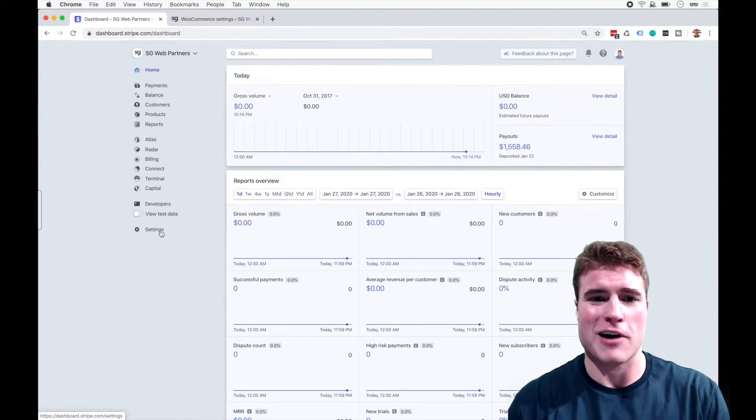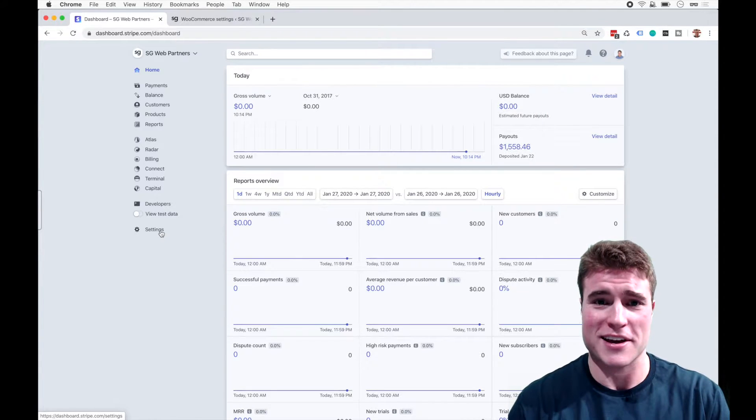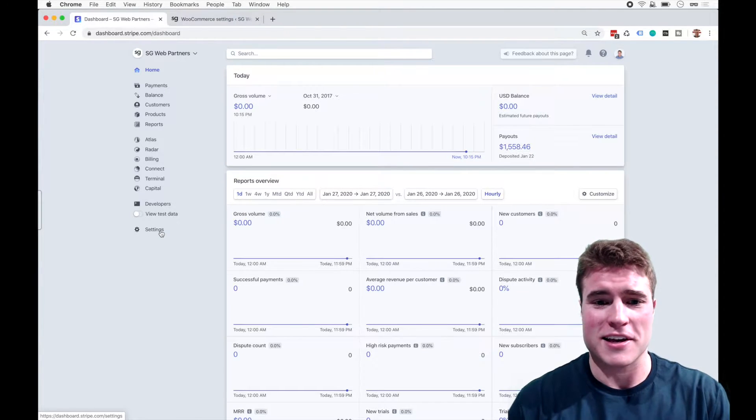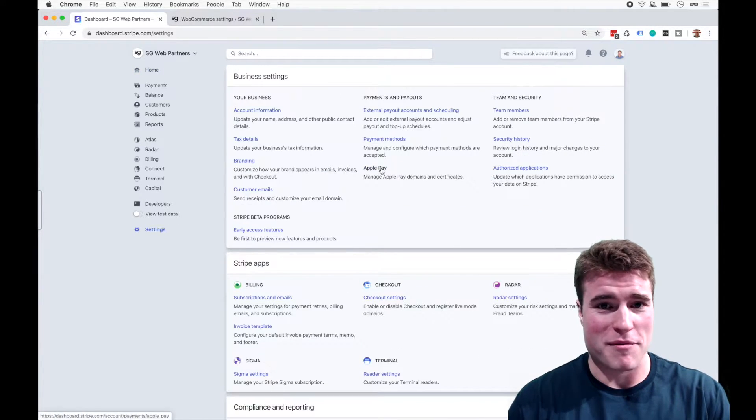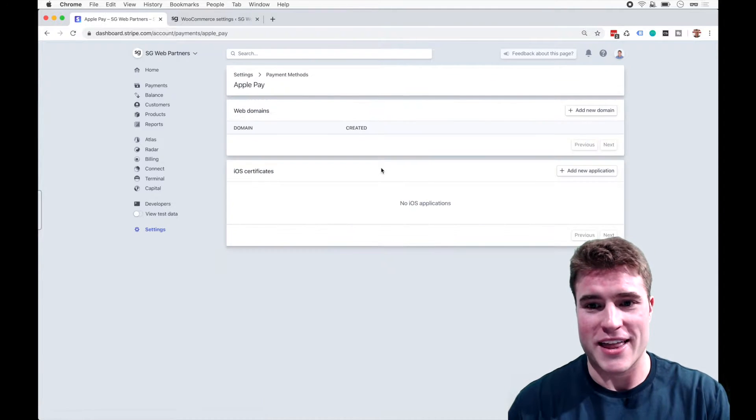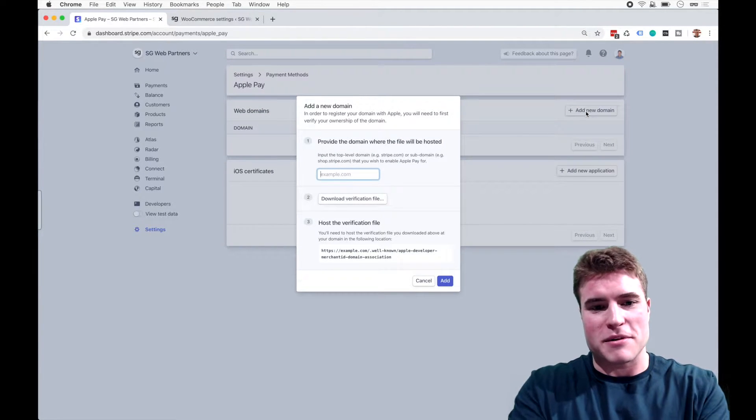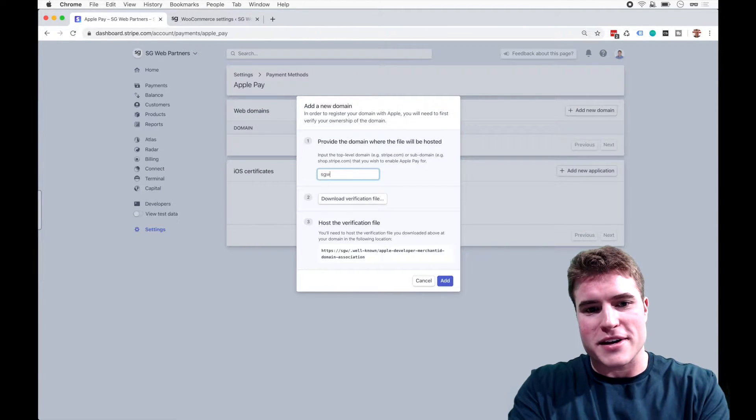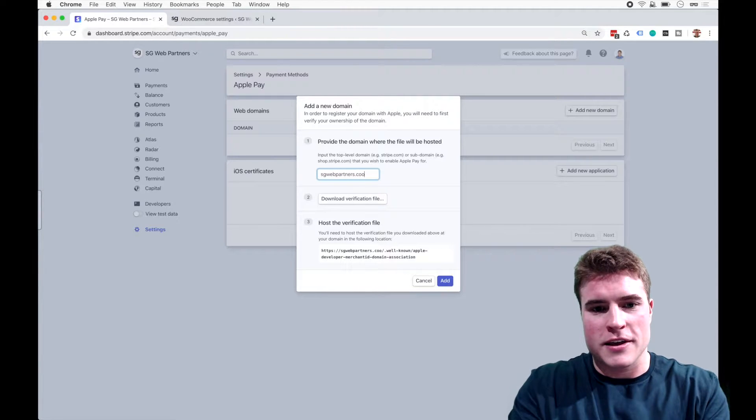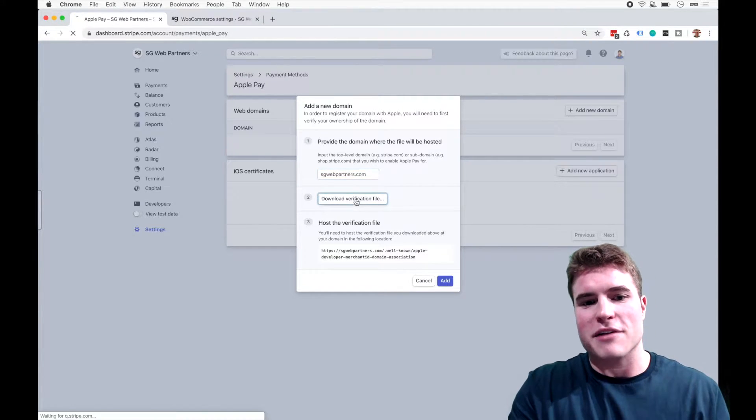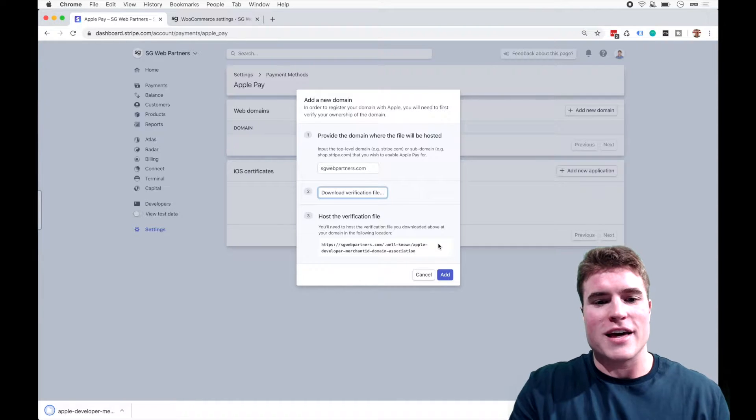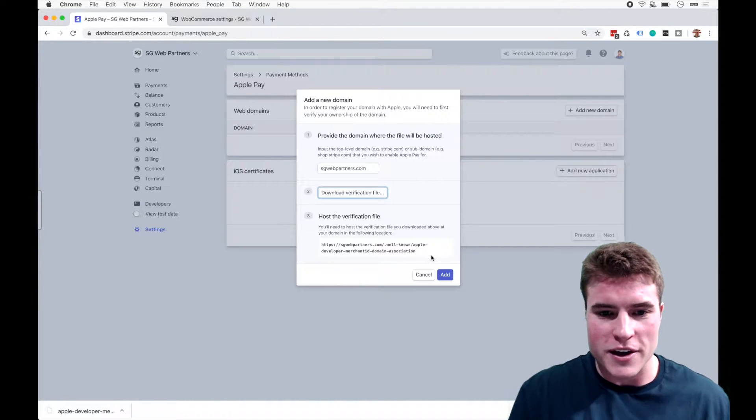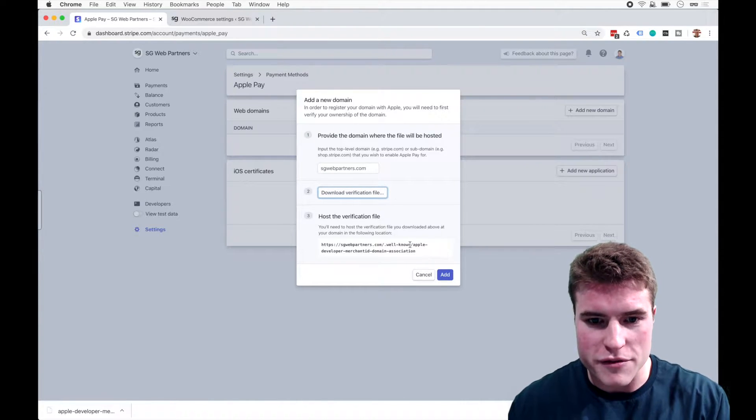So I'm on my Stripe dashboard. I'm going to click settings. I'm going to click Apple Pay and I need to add my domain. So I'm going to type in my domain. I'm going to download this verification file. If you notice here, they want to put this in the document root in a folder called well-known. So I'm just going to take this well-known.